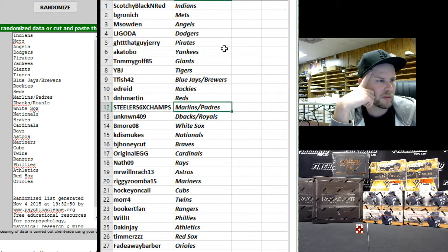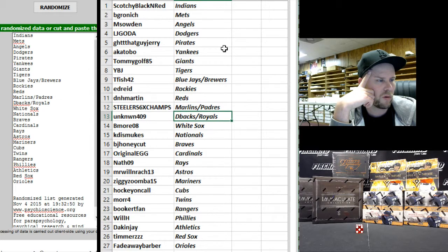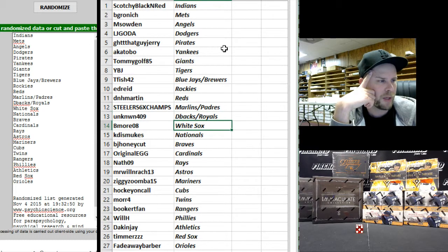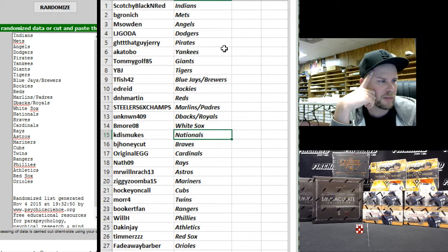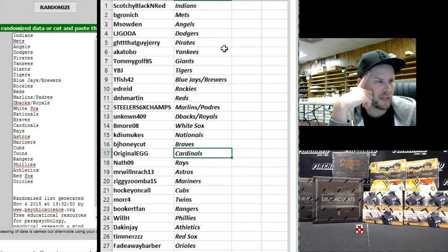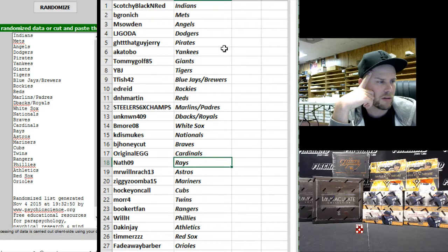Six-Time Champs Marlins and Padres, Unknown 409 D-backs Royals, B More 08 White Sox, K Dismukes Nationals, BJ Honeycup Braves, Original Egg Cardinals.